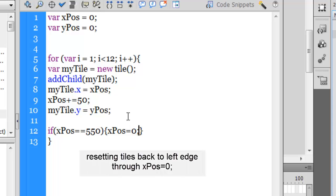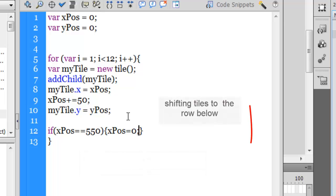That's the first thing that I would want to happen. And then I would want to shift the tiles 50 pixels down, and so yPos, that's yPos, and plus equals 50.